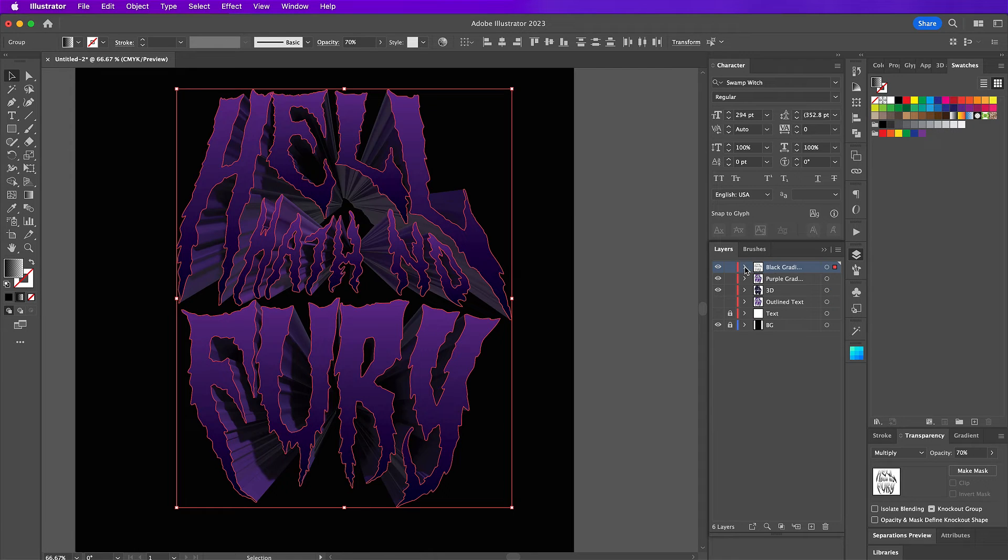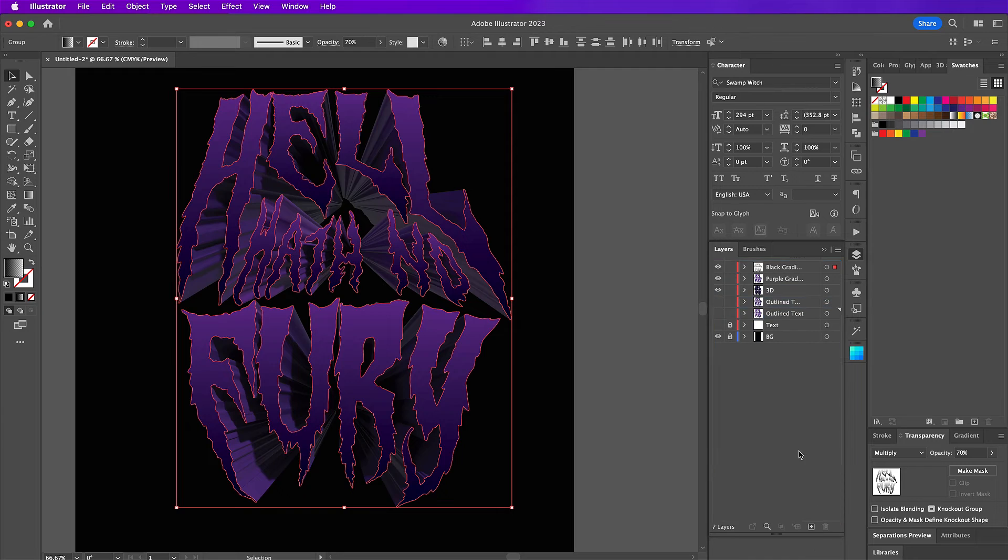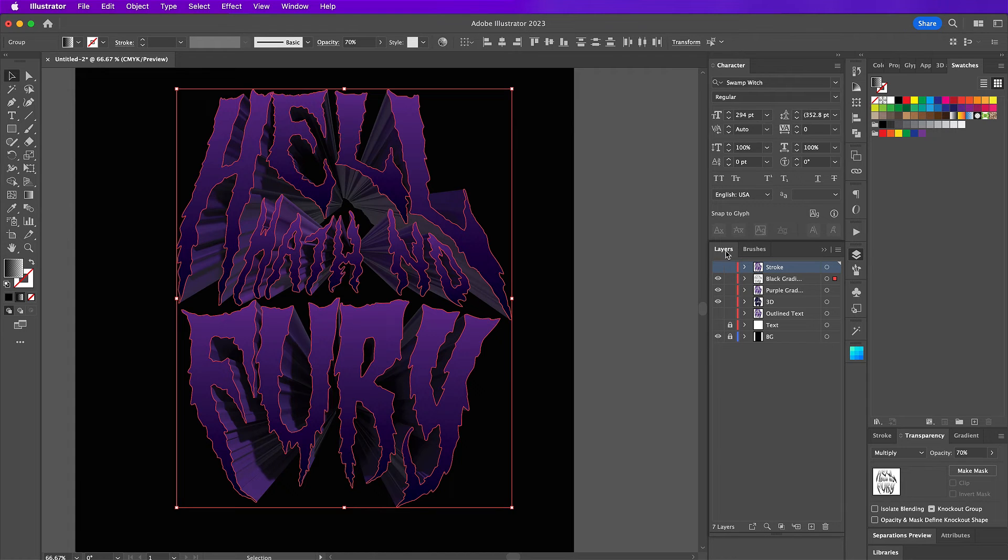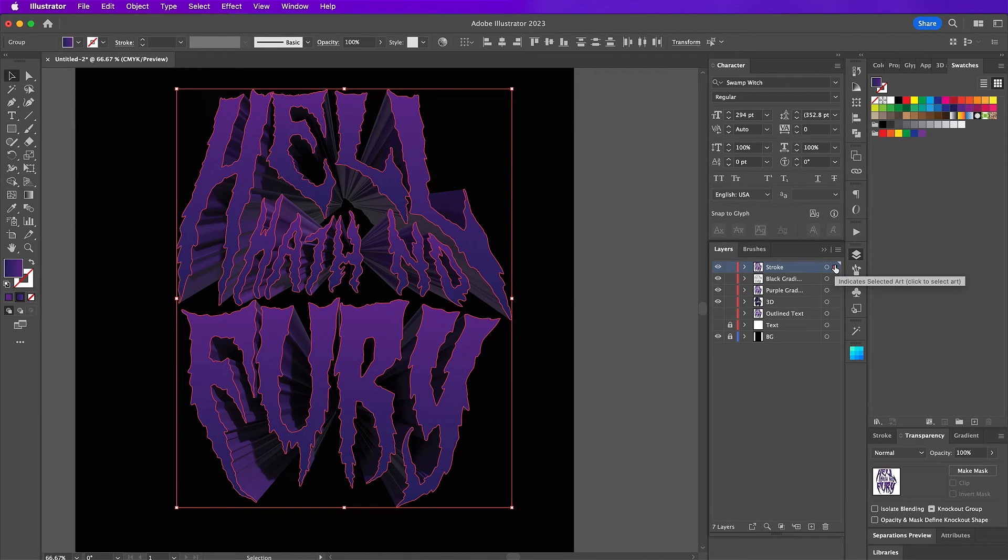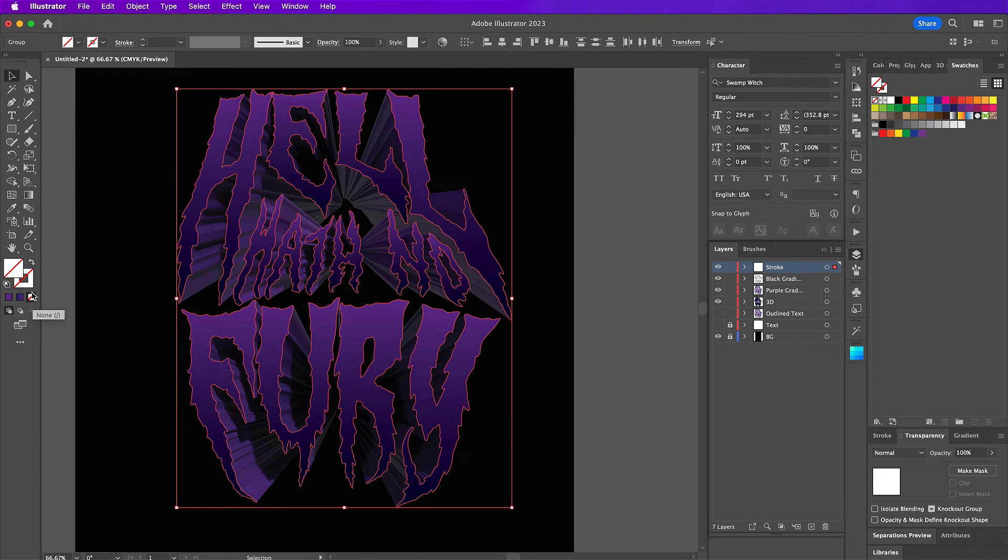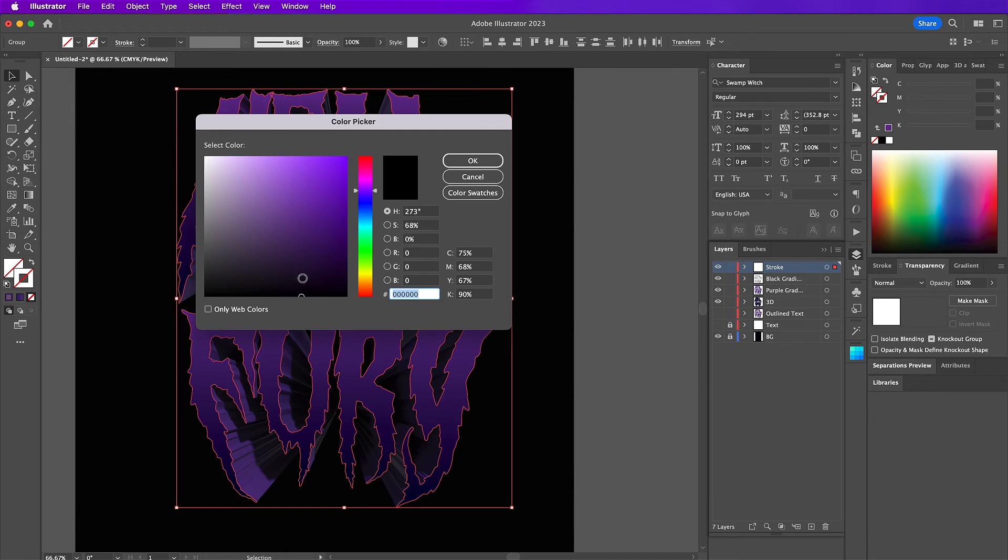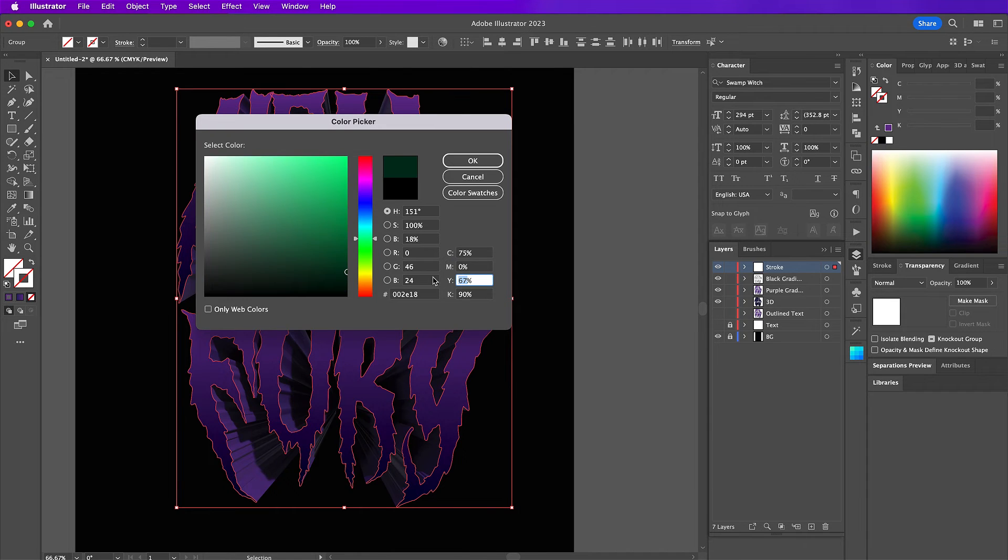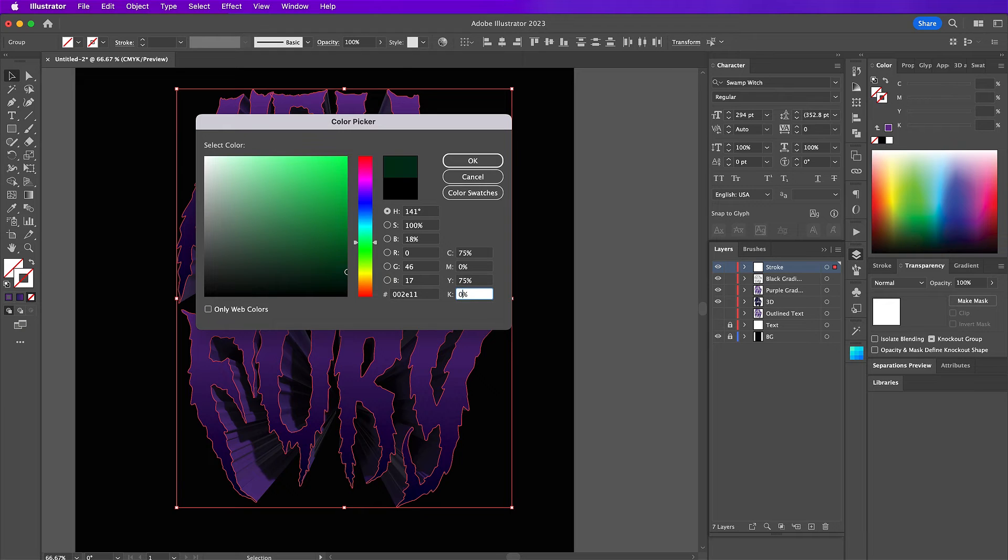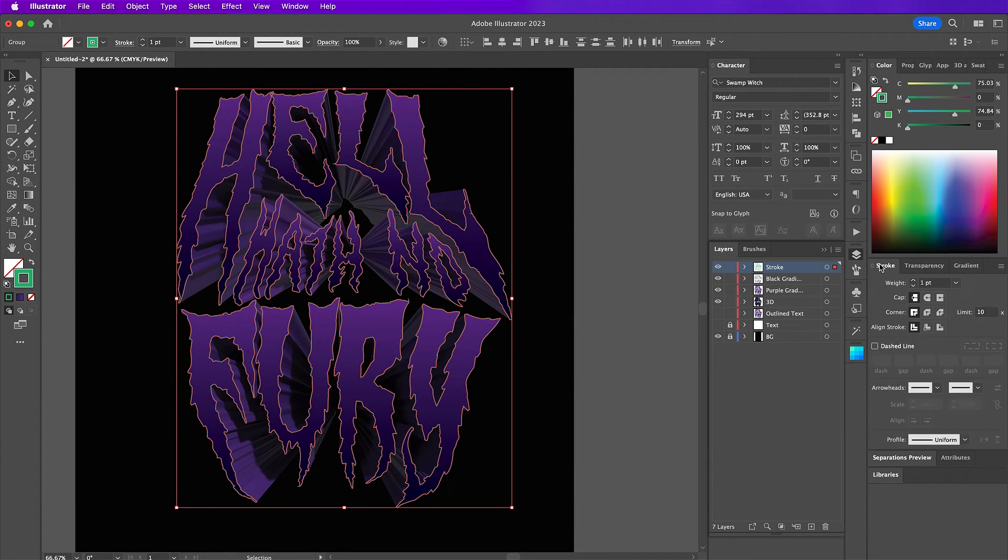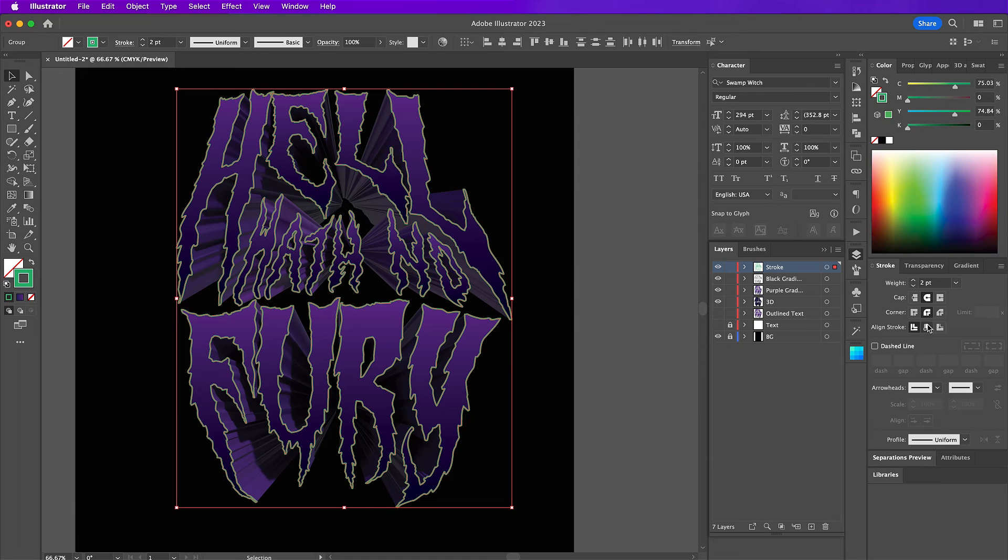Now on this outline text layer down here, I'm just duplicating it and bringing it up to the top. And I will rename this layer stroke. So select this layer and make sure the fill should be set to none. And then our stroke color, we are going to add 75, 0, 75 and 0. And for stroke, change the weight to 2. And then I'm going to select the center buttons for all of these.